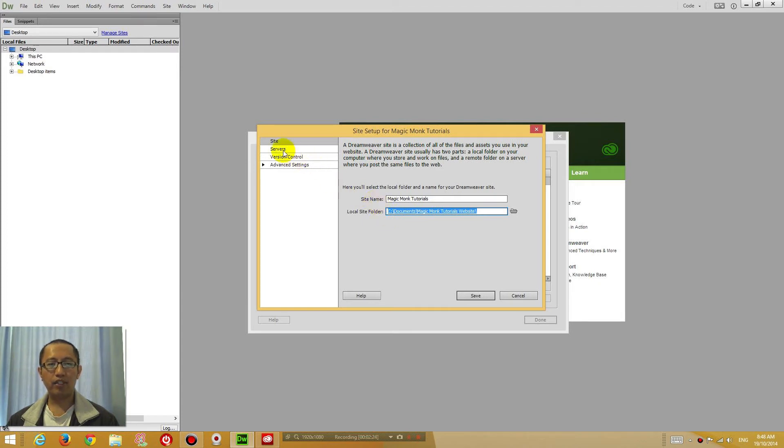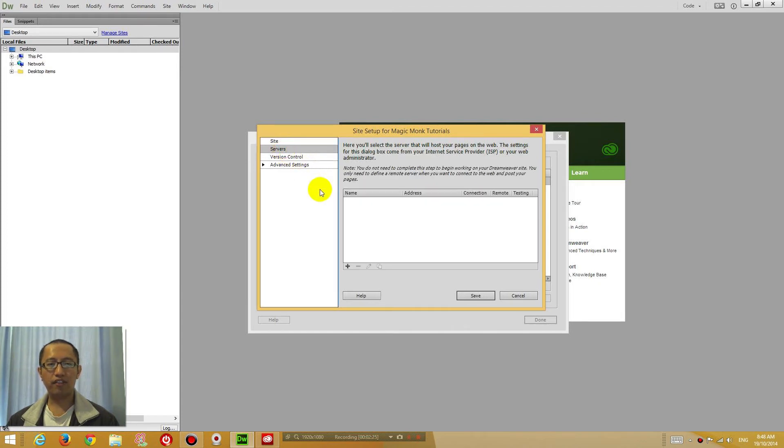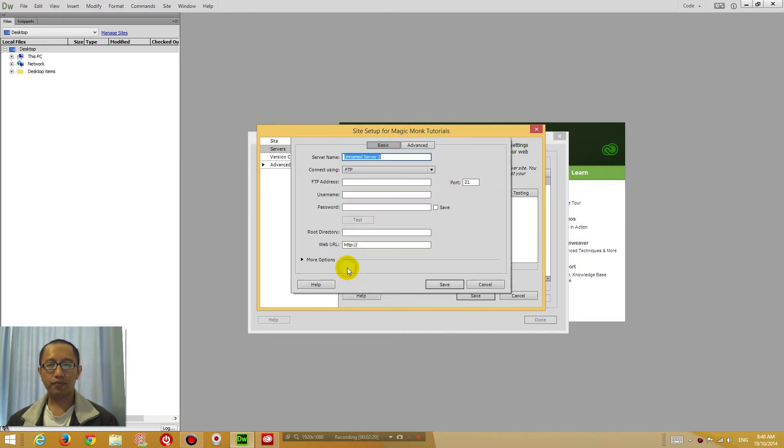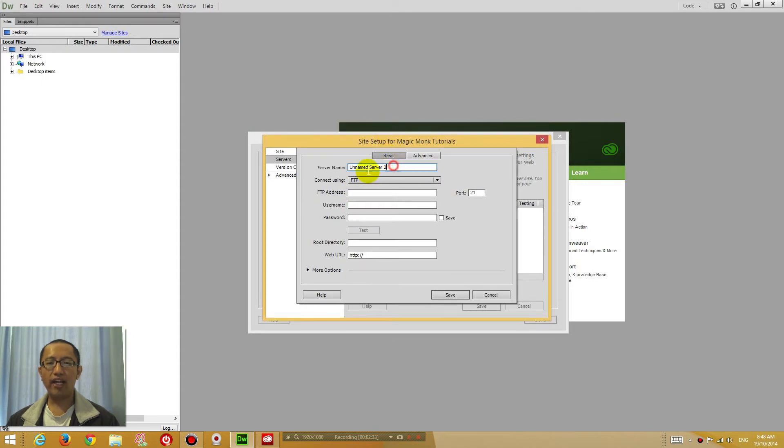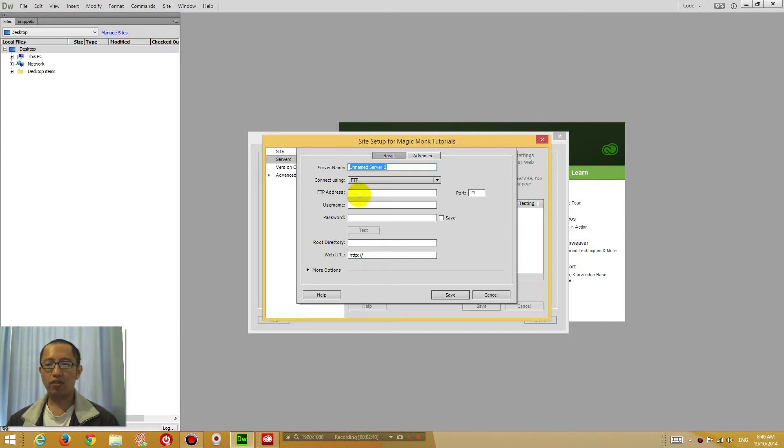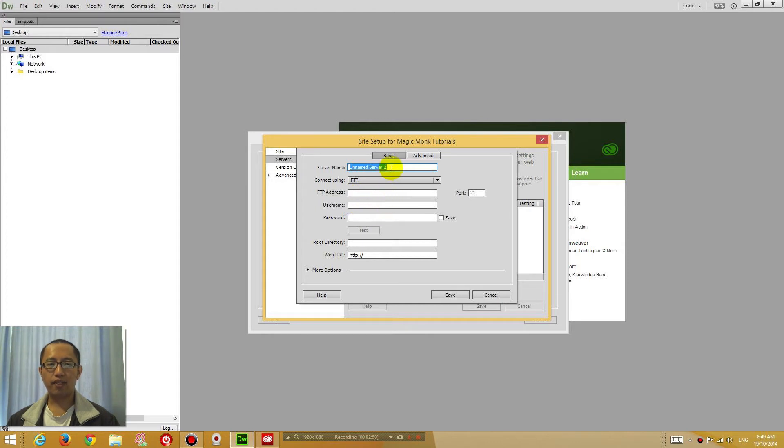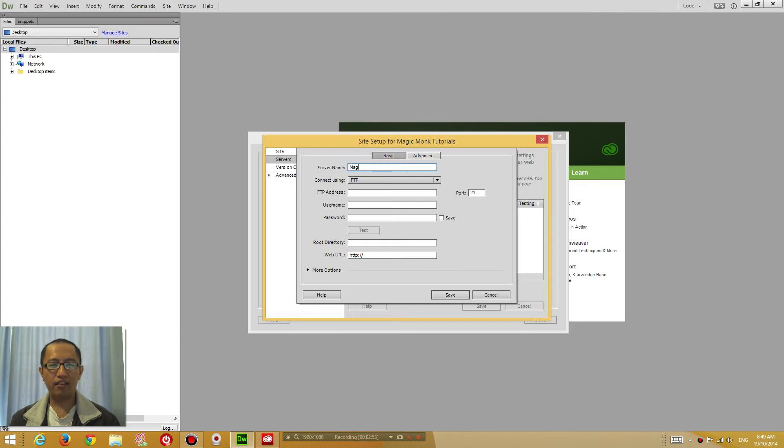Now go to Servers on the left hand side. Click the Add New Server button and this is where you type in where you want to upload your files to so that people can see it on the internet. You will have to find a web host and subscribe to them, and they will give you all of these details. Make sure you've done that and then come back and type in all the details for your server.